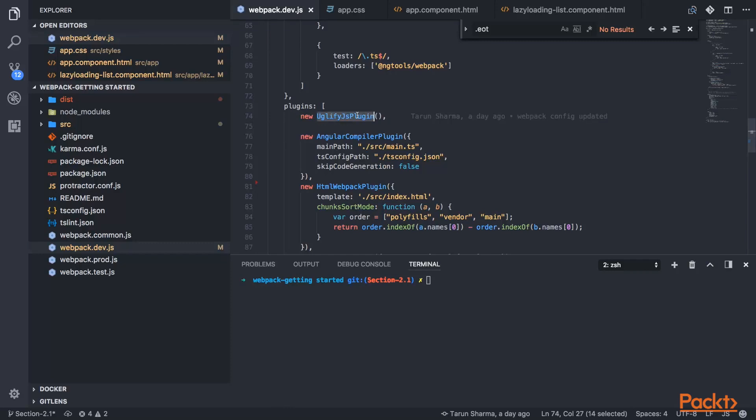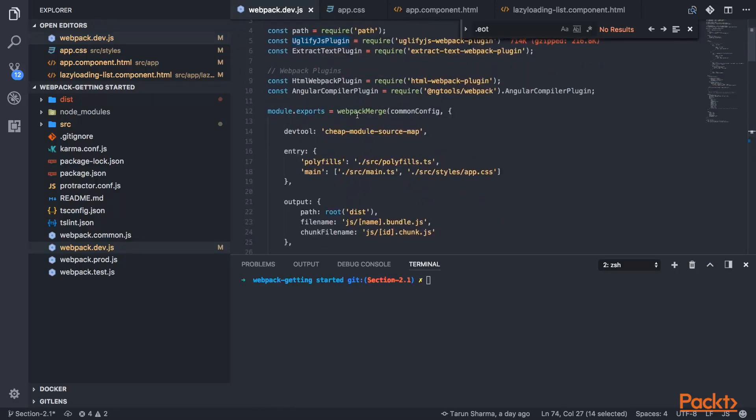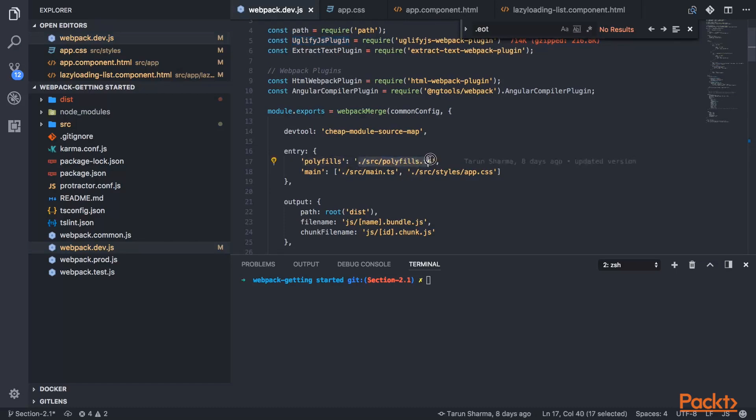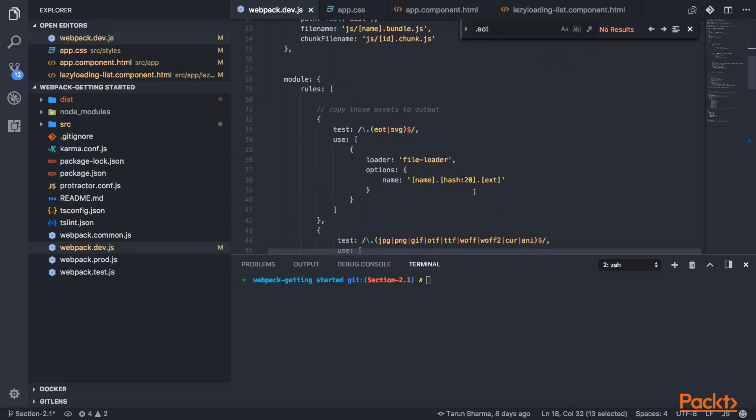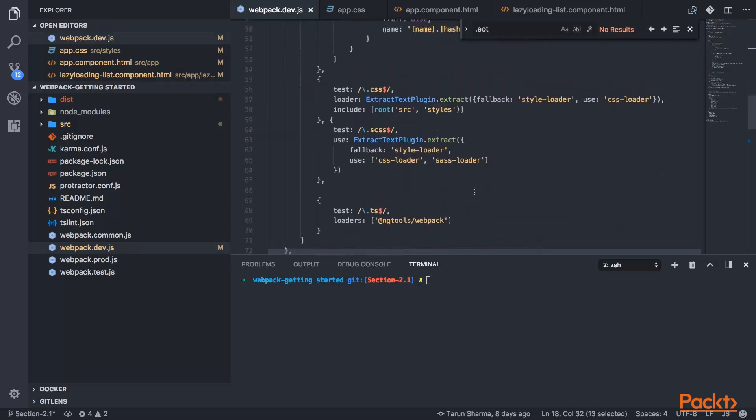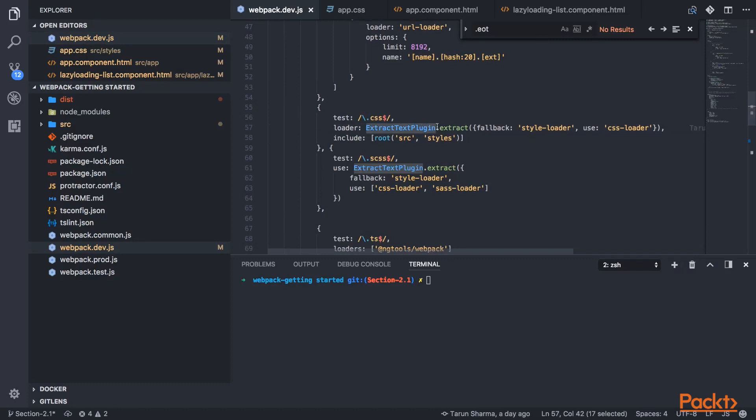Other than that, what we are already doing is we're already taking care of the splitting part because we are using these two entry points - one is polyfill, one is main.ts. So we're already getting two different bundles, and we're already using this extract text plugin to extract out the styles into a different bundle.